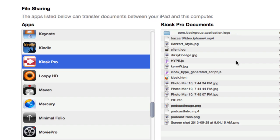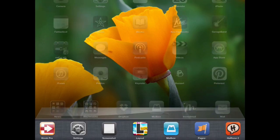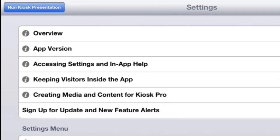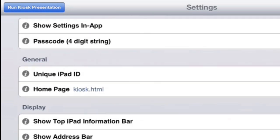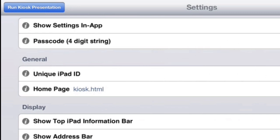Let me go ahead and open up the iPad. With Kiosk Pro, you can access settings two ways: through the Settings tab or by opening the application. At the top left, you see a button that says Run Kiosk Presentation. Before we click that, let's make sure everything is set up correctly. I'm scrolling down looking for the homepage setting — that's where your first page or index page is designated. My HTML page is kiosk.html, so I'm fine there.